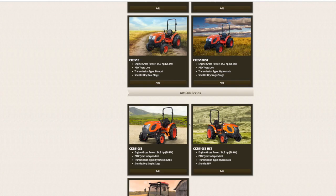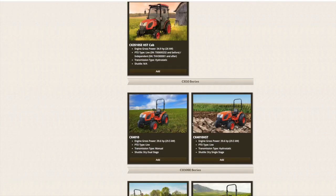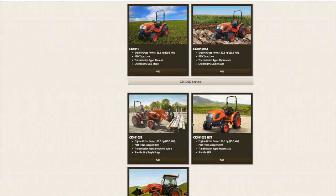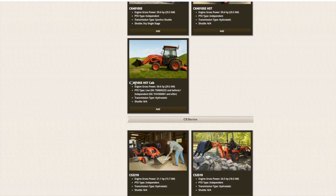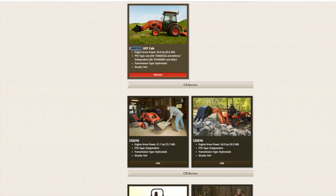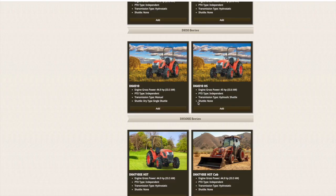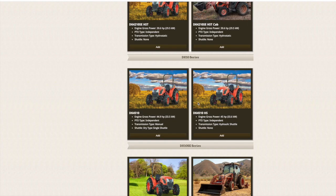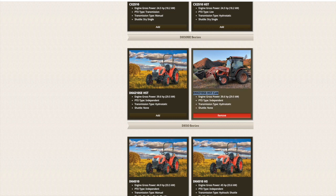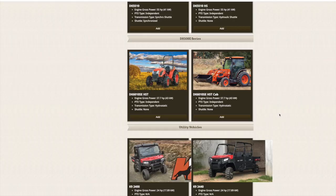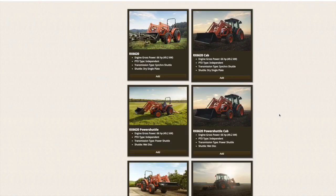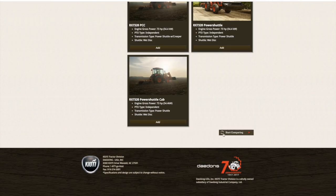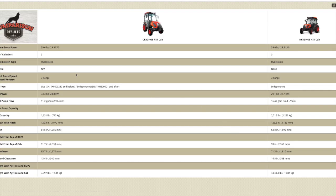Now you're going to see all the models that Coyote makes that you can compare against one another. What you can do very easily is scroll down to the tractors you're interested in. In my case, here's the CK4010SE HST. If you left click on this it will add it, and then you can add the second tractor to compare it to. Now they've both been added to a comparison spreadsheet, and if I click on start comparing on the bottom, it's going to raise up that spread.